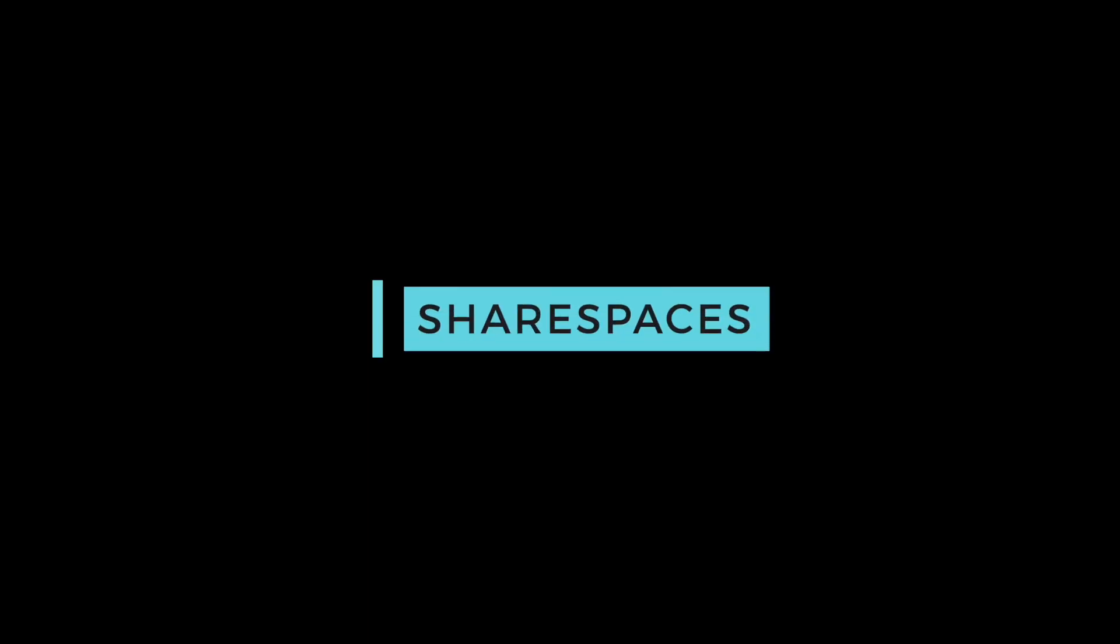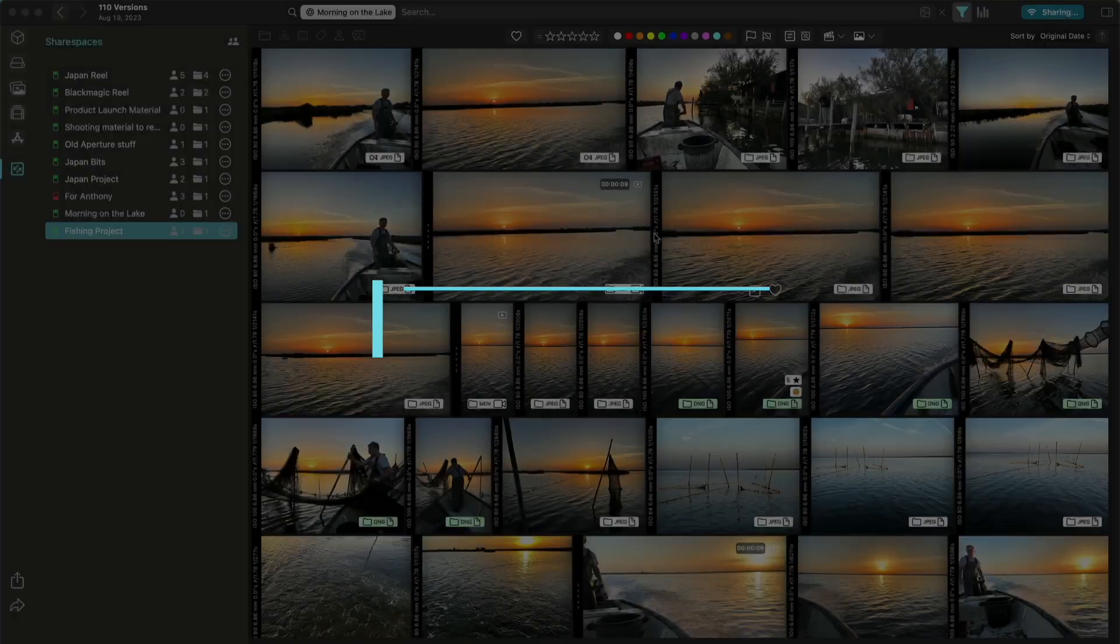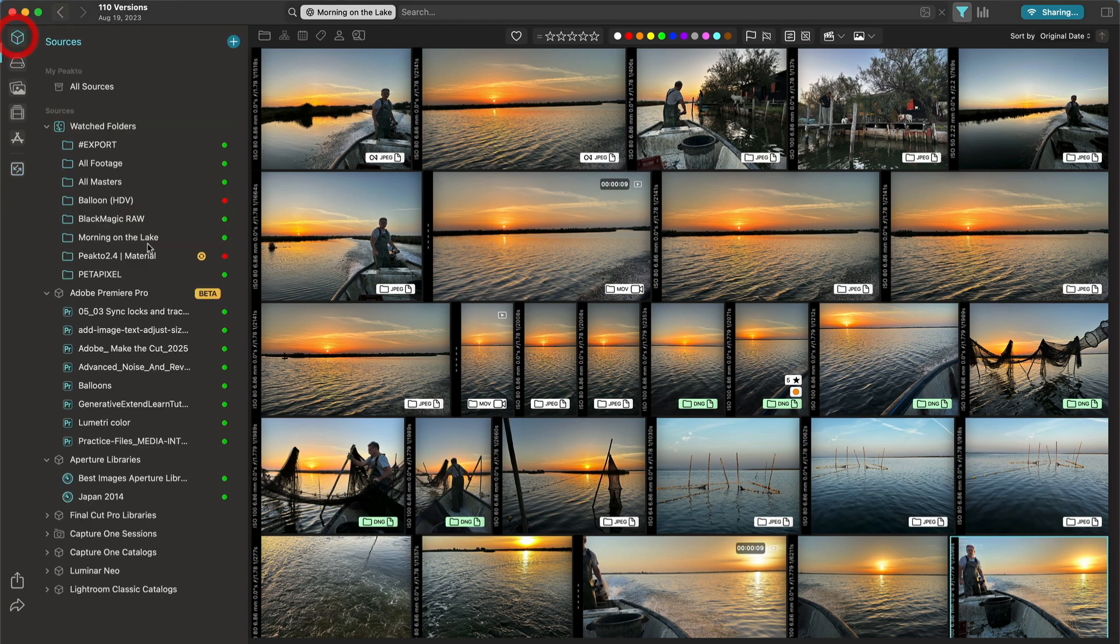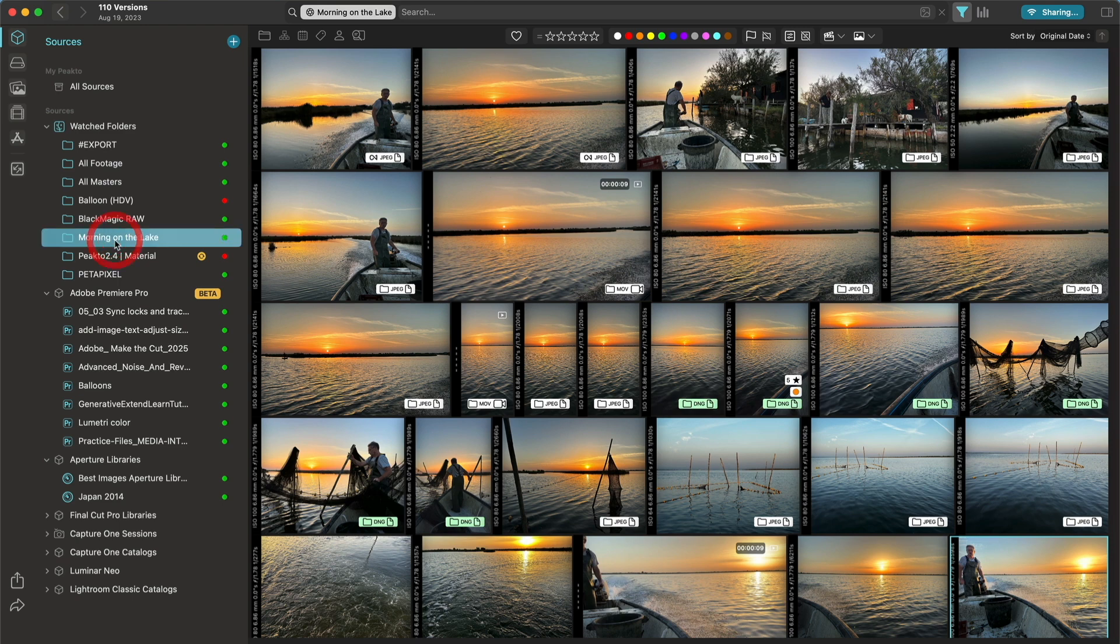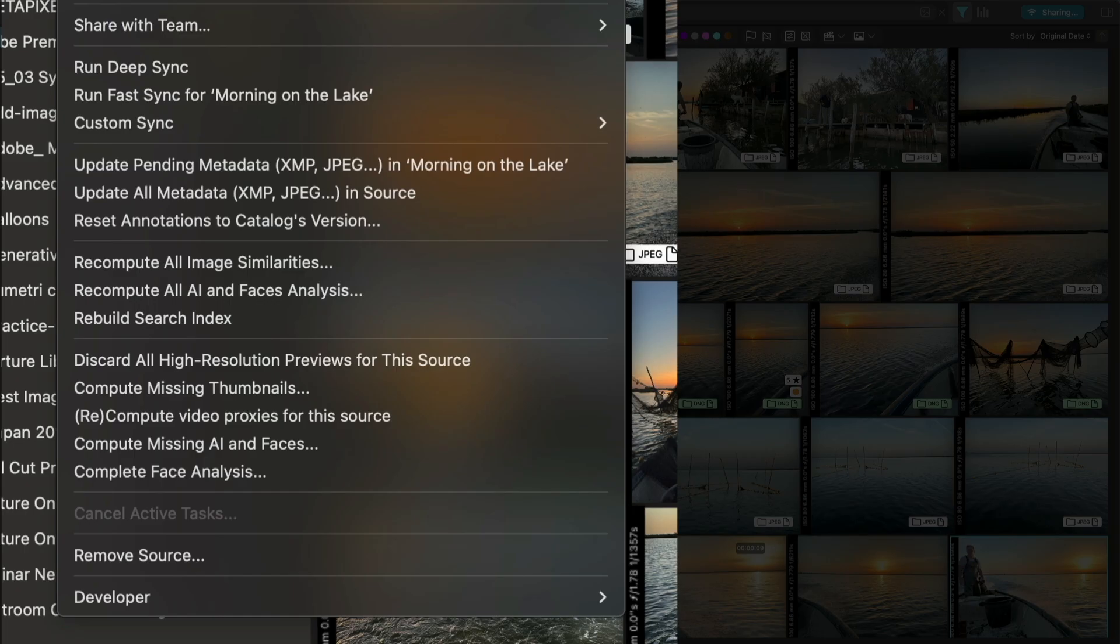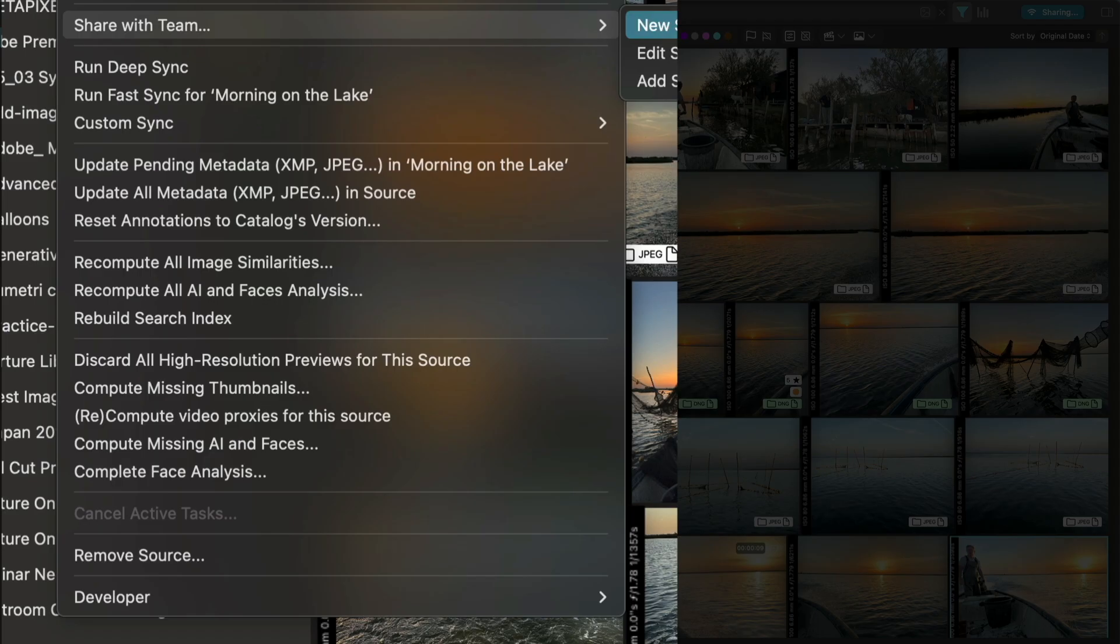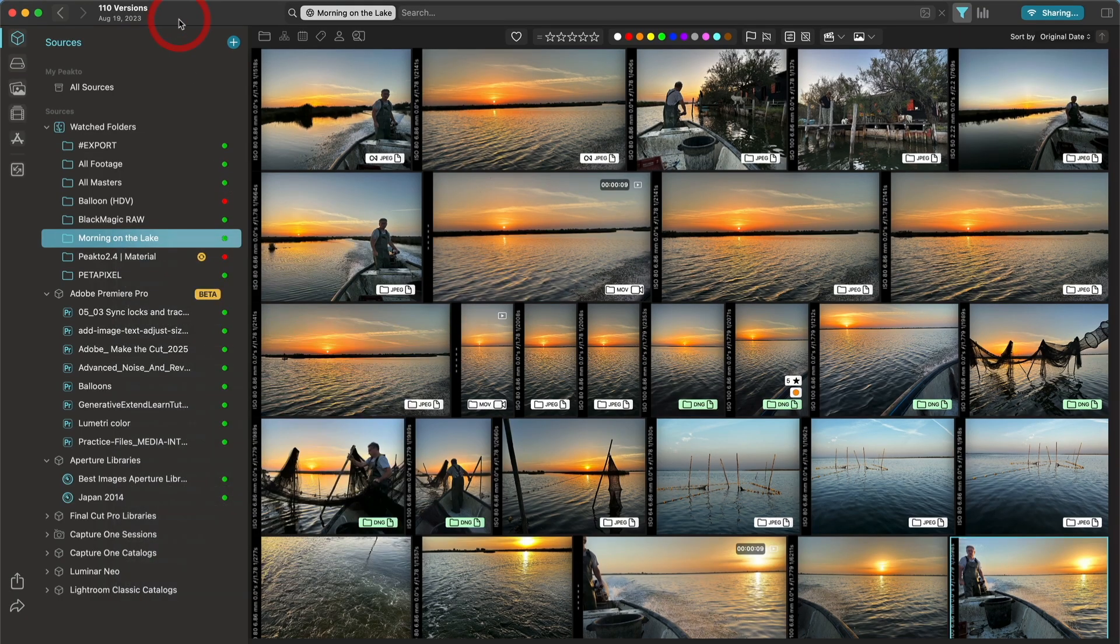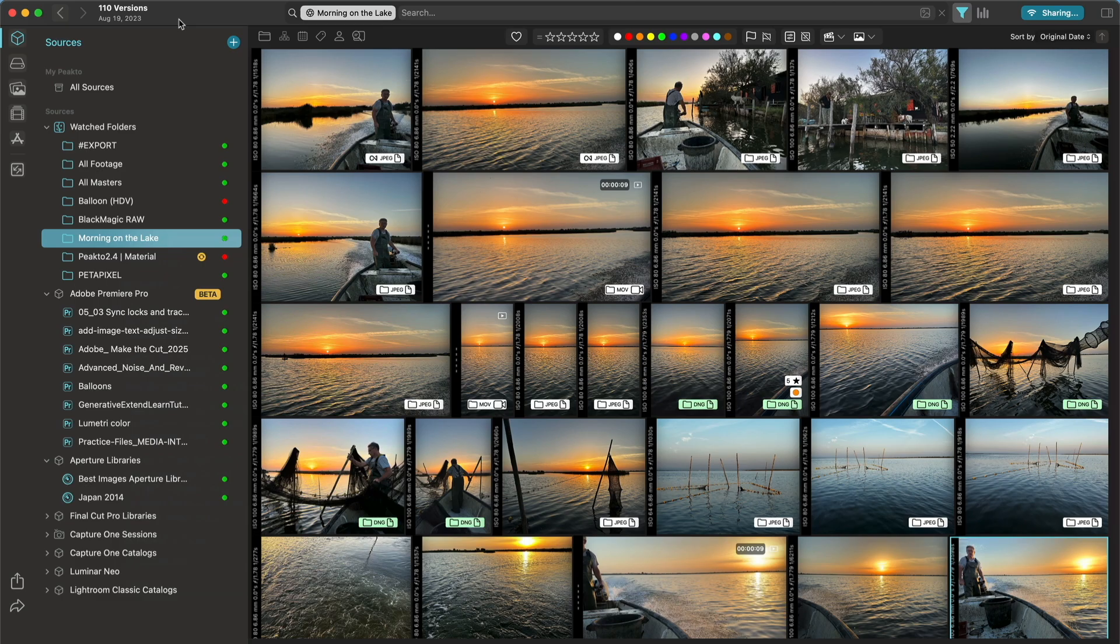The next very important feature of Picto 2.5 is the new notion of share spaces. In previous version of Picto Pro, and by the way, this is a pro feature, you could invite people to a shared area by simply clicking on the source or an album and say share with the team. Now we've named them share spaces and you can manage them much more easily in this release.